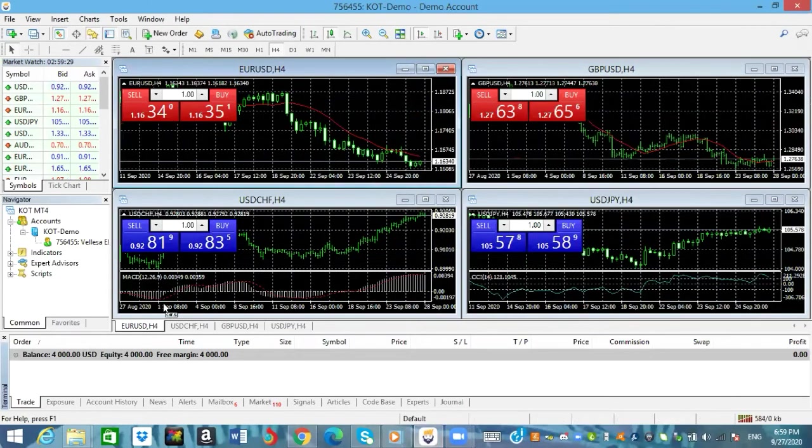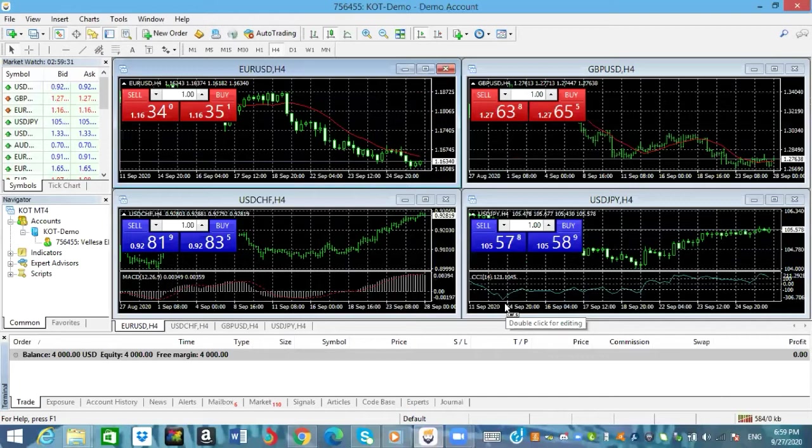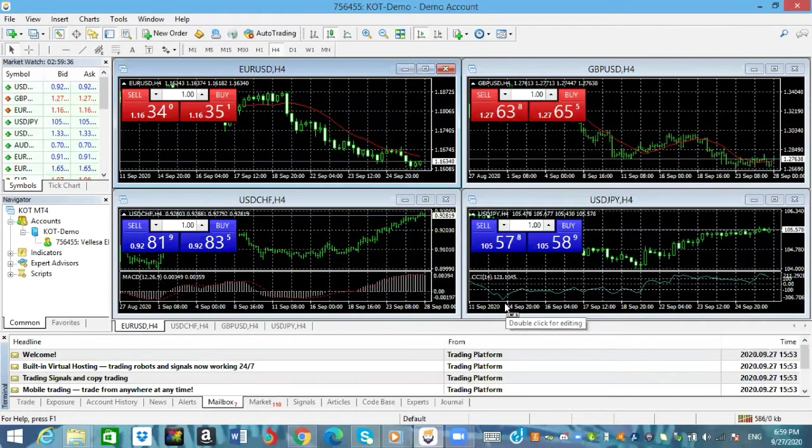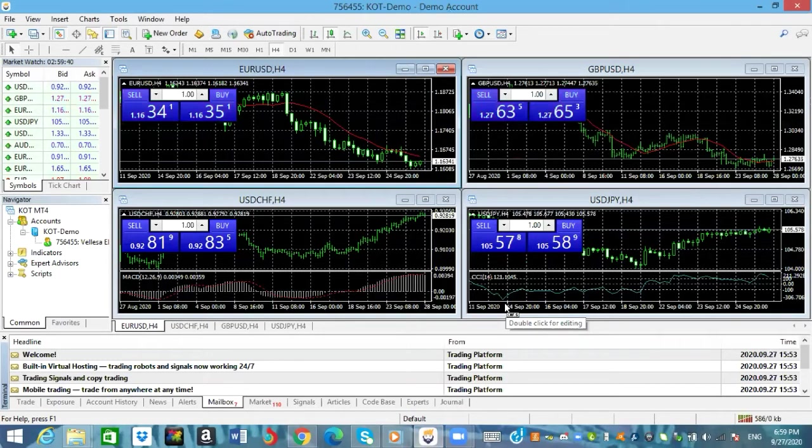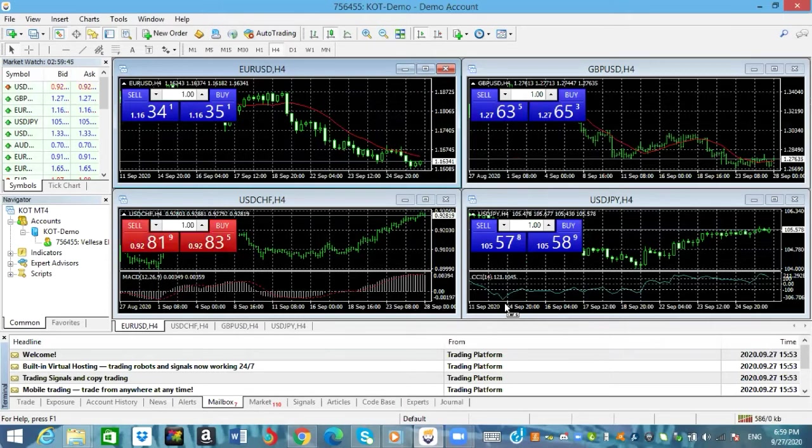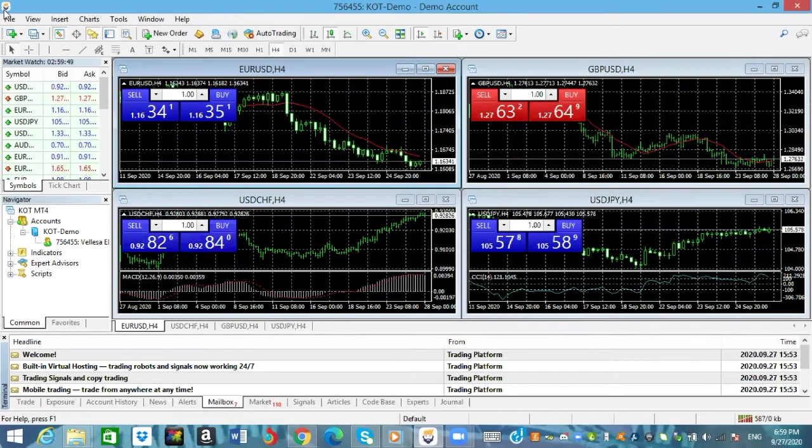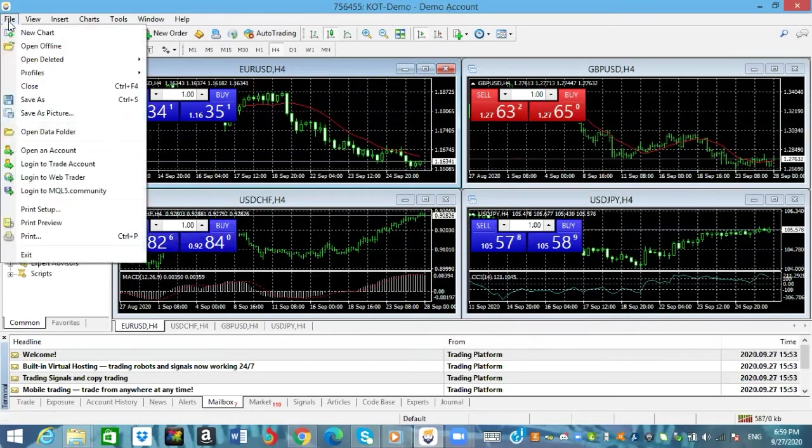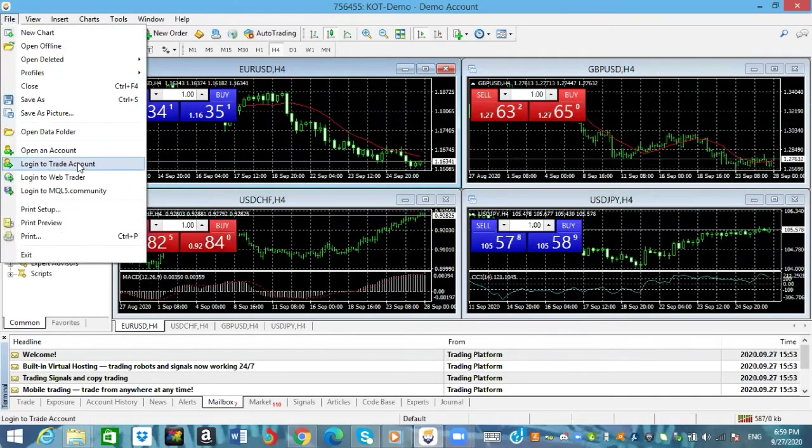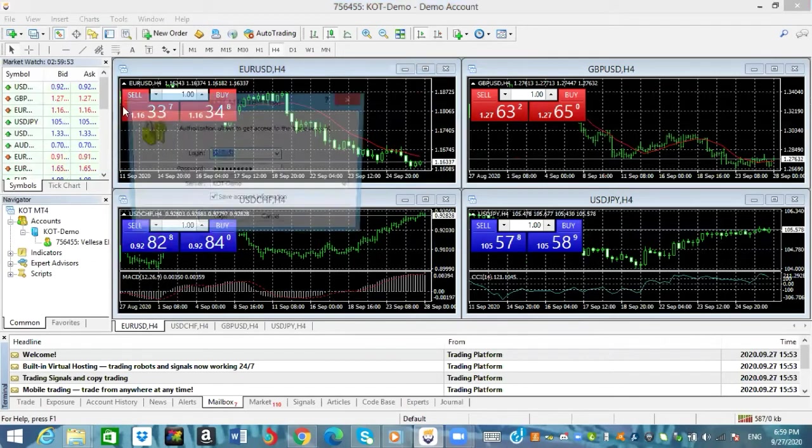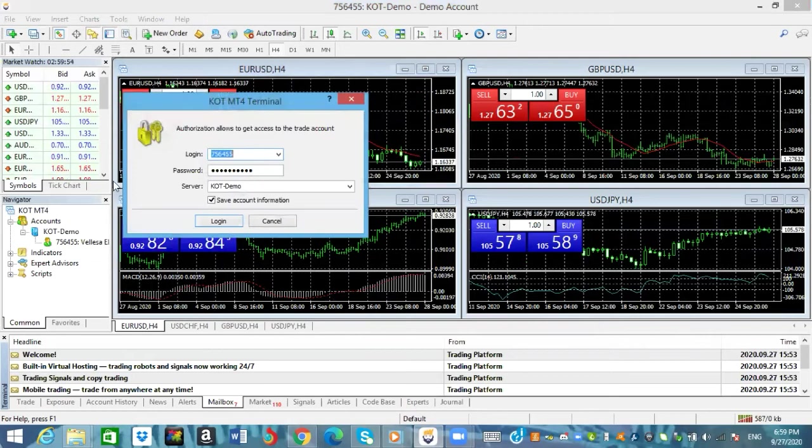Okay guys and there it is, we're logging to our demo account. Basically it's the same thing you do if you want to log in to a real account on any of your brokers. If you want to log into your real account you can log in just the same way on the MetaTrader 4 by going into File, log into a trade account, and then you'll type in your details right here.